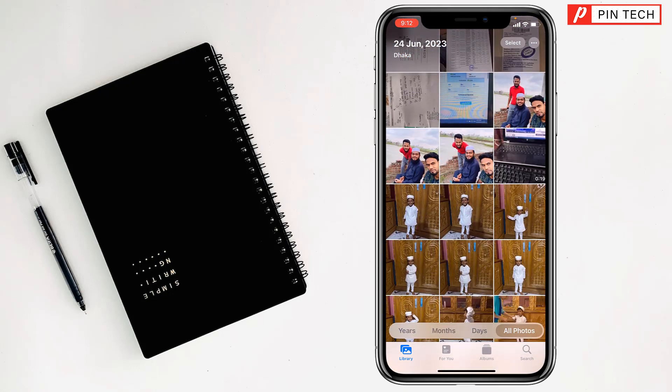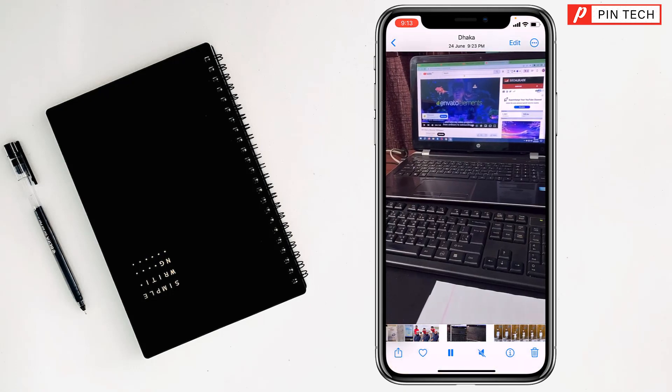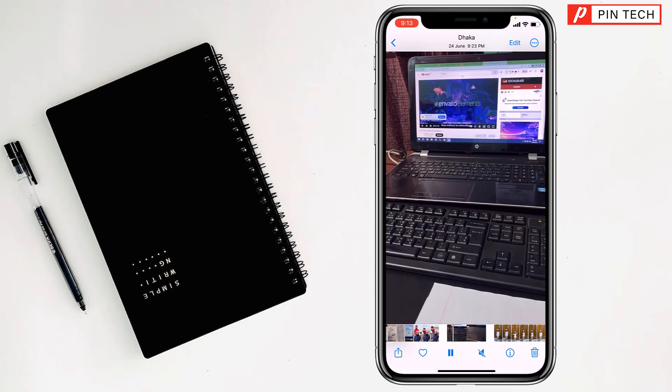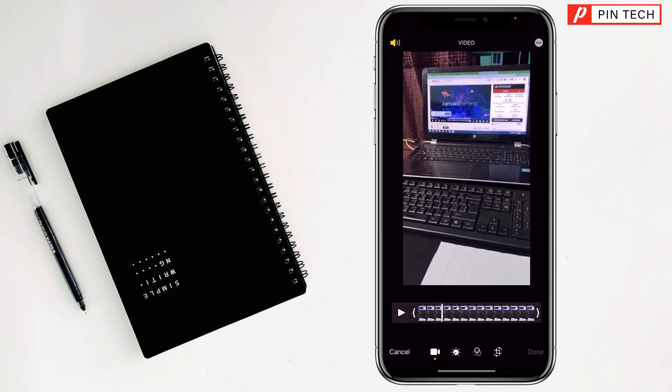So I want to edit this video. After opening the video, you have to tap on Edit at the top right corner. Then my friends, you will see the interface like that.